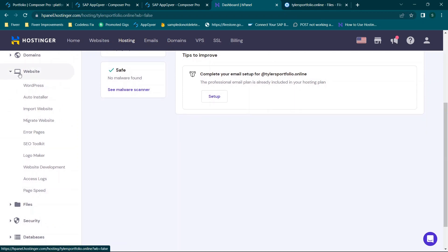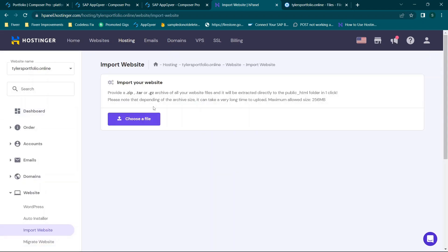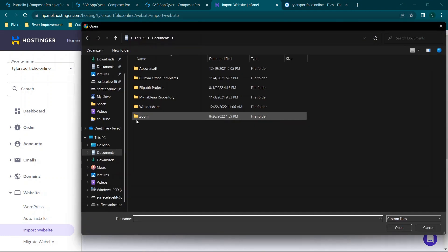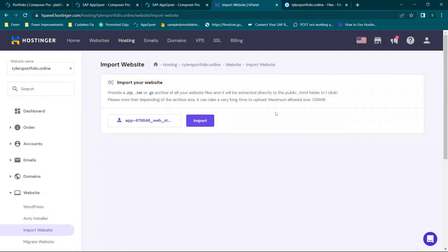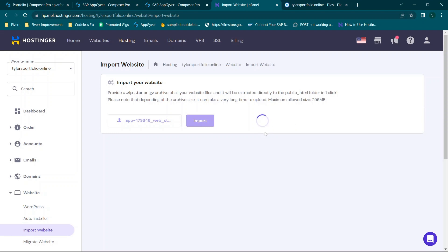So in this case we're going to look at the website section and you're looking for the import website option. In this case you can provide your zip file. They do note that there's a 256 megabyte limit. So in this case we will click import and then we will choose our file and we will click import. The process does not take that long. I would say at the most it would take like 2 to 10 minutes depending on the file size.